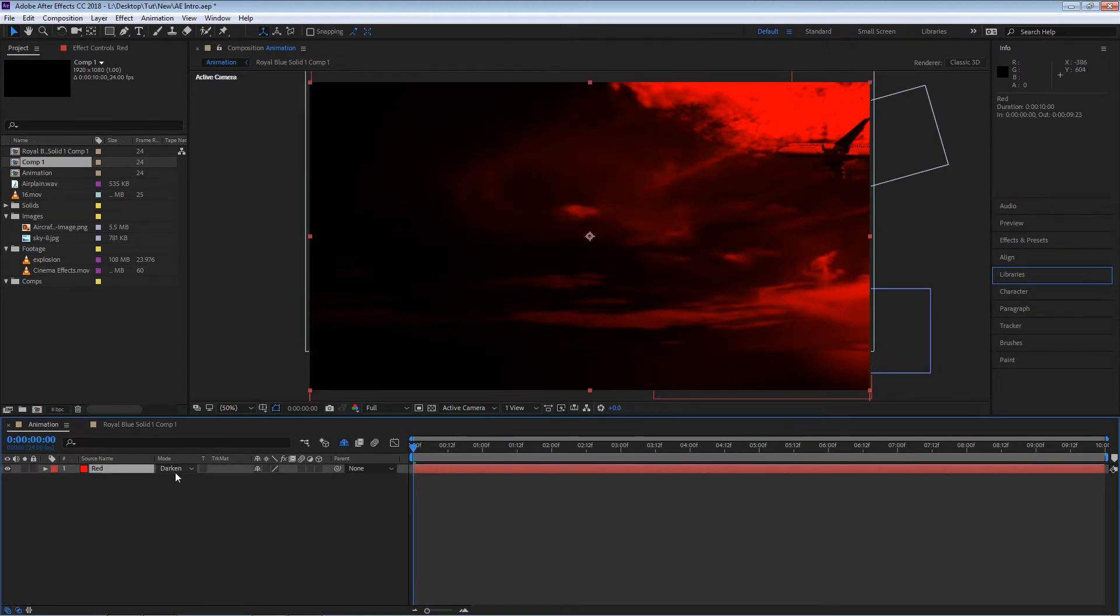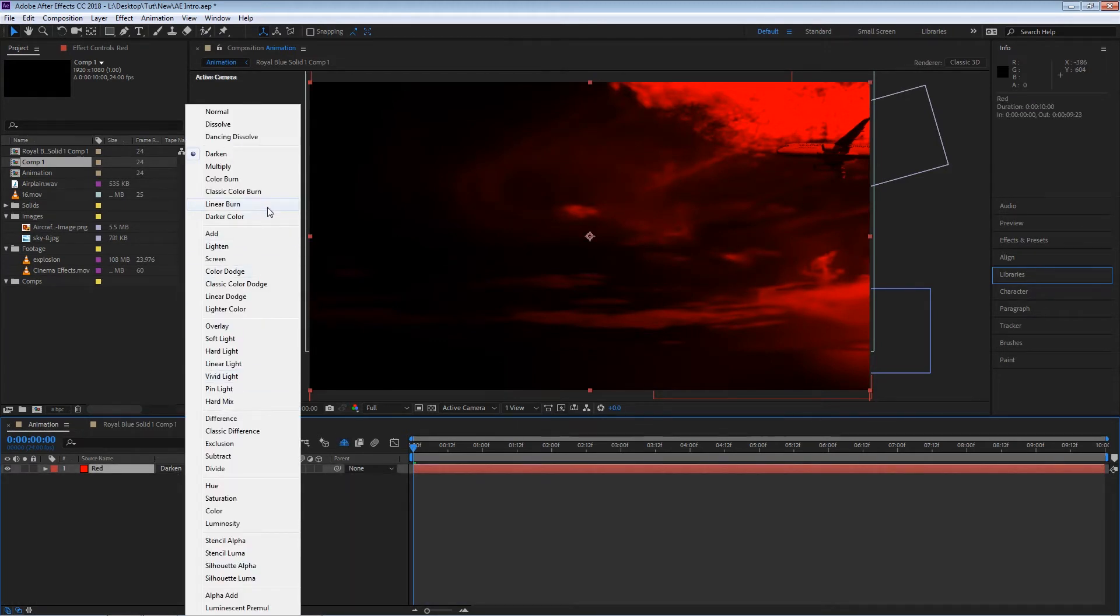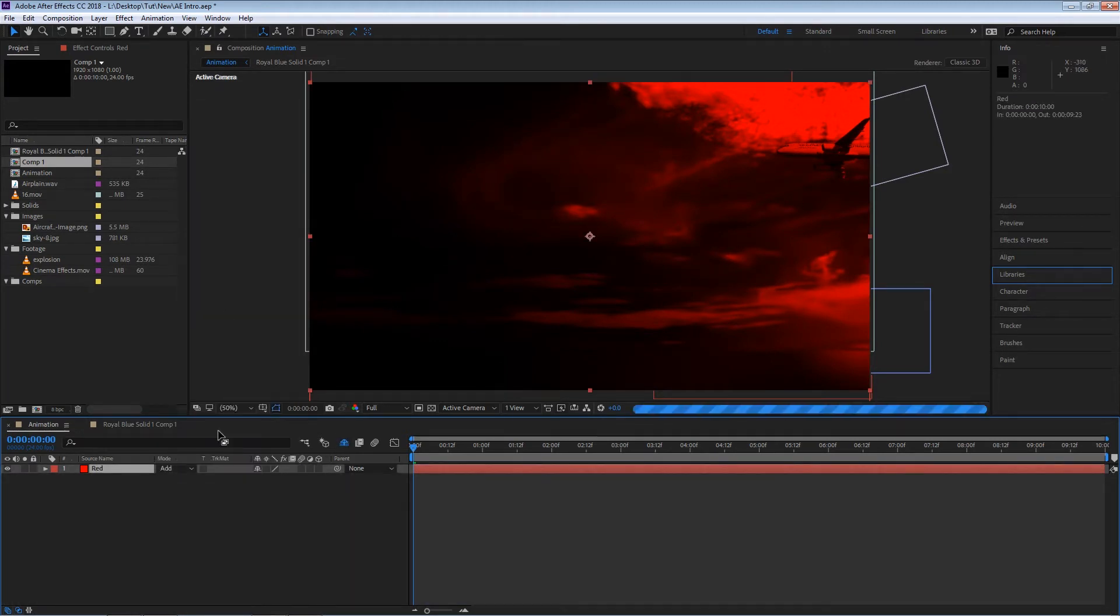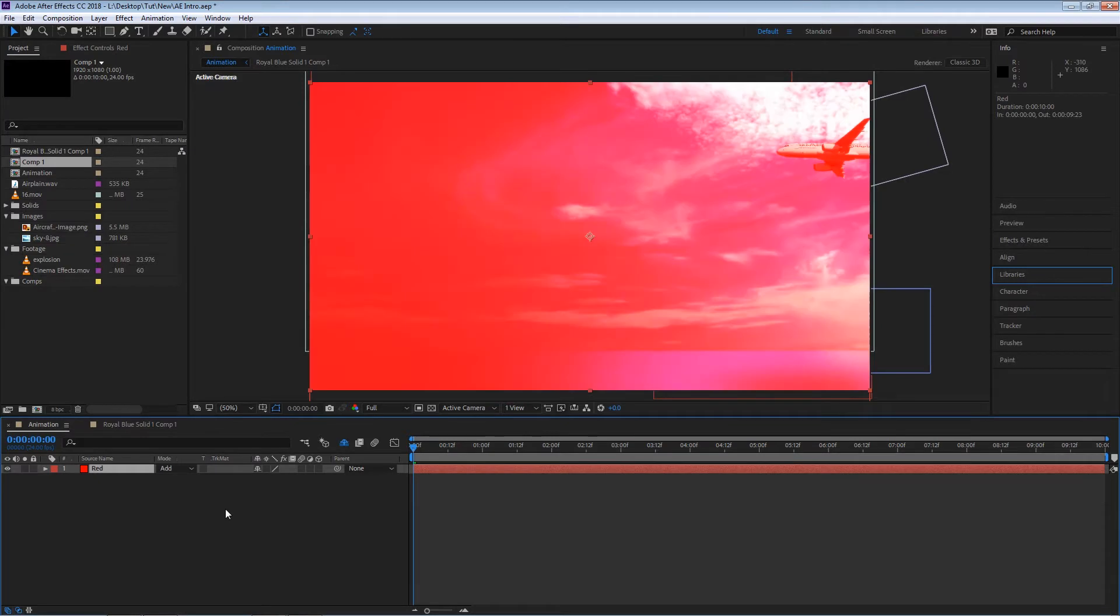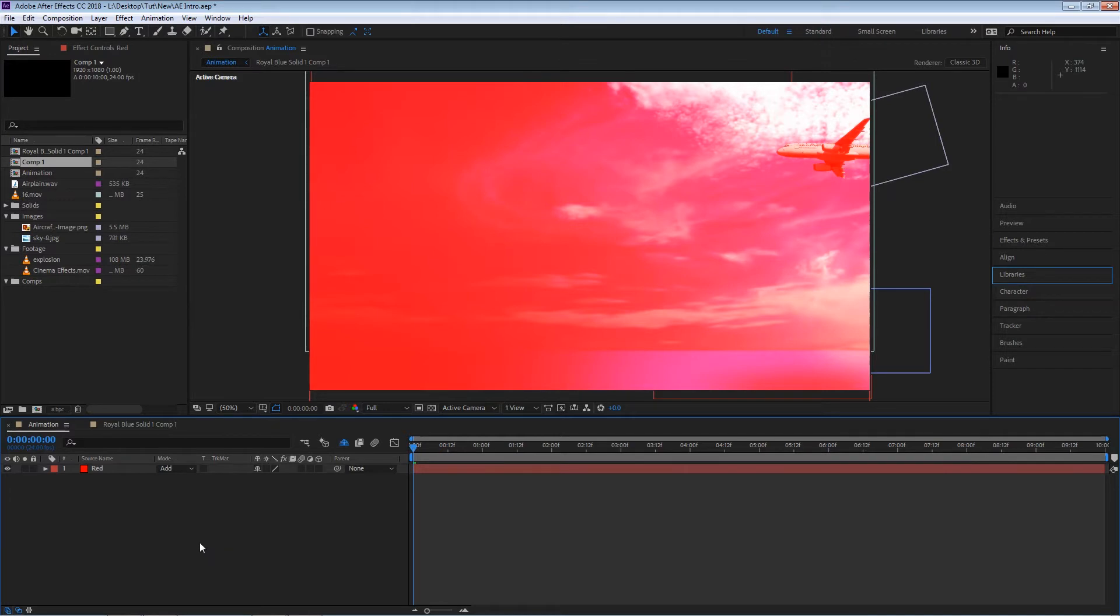So if I keep on changing this option and if I go to add for example we'll start getting different looks for our composition right away and this is a pretty cool idea if you just want to play around with colors and be somewhat artistic.